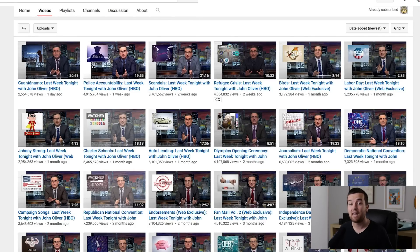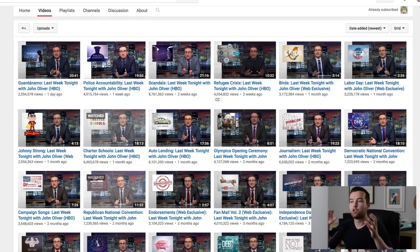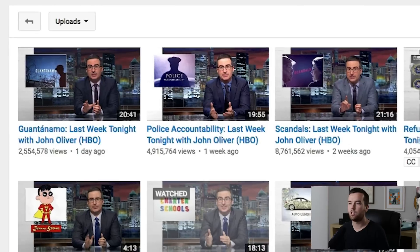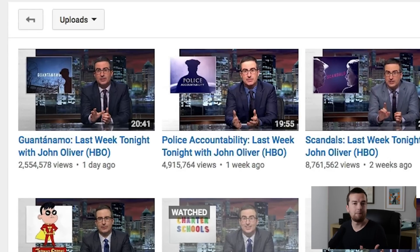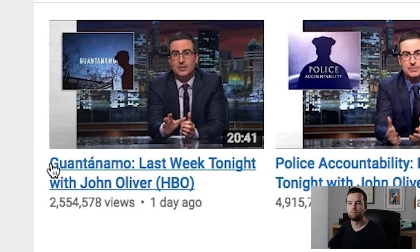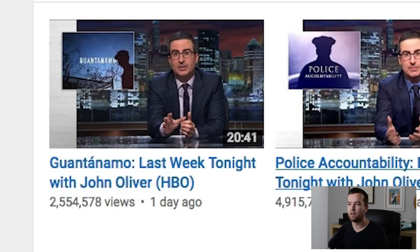I want to show you a couple examples of YouTubers who do a great job at titling their videos. First is an example of starting with the main keyword and then having your show title or episode at the end. That's with Last Week Tonight with John Oliver. He's a comedian on HBO, and you can see with all of his titles that it starts with the main keyword. He puts out a weekly show, so it's always about a trending topic.